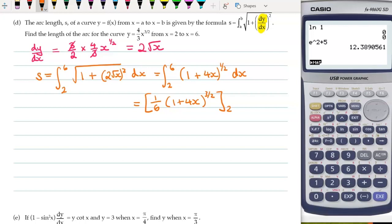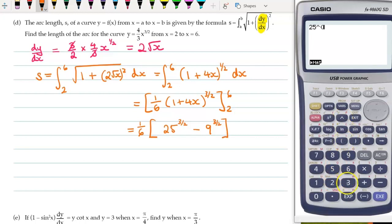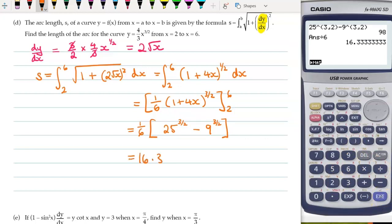We're evaluating between x = 2 and x = 6. We can bring the 1/6 outside. With x = 6: 4 × 6 = 24, plus 1 is 25, so we have 25^(3/2). With x = 2: 4 × 2 = 8, plus 1 is 9, so 9^(3/2). So 25^(3/2) − 9^(3/2) = 98. Dividing by 6 gives 16.3.